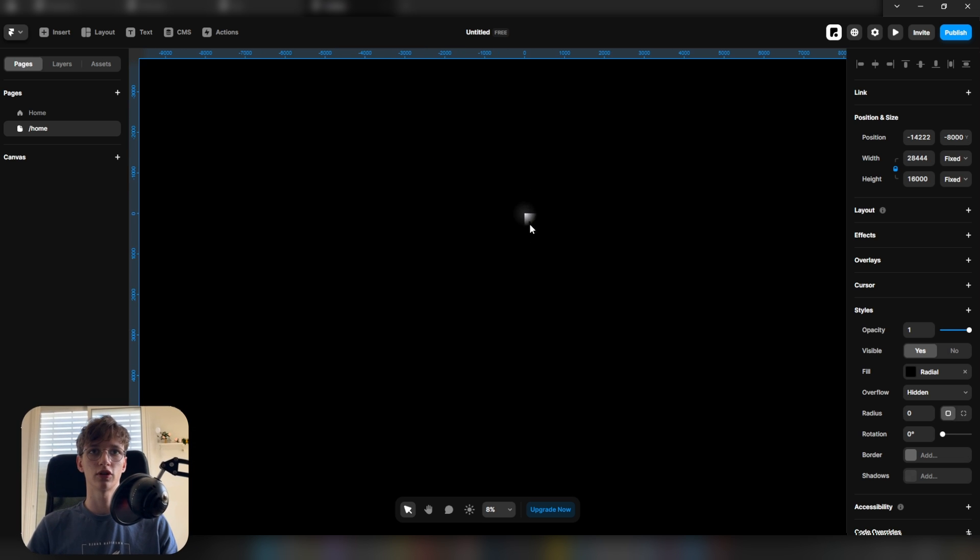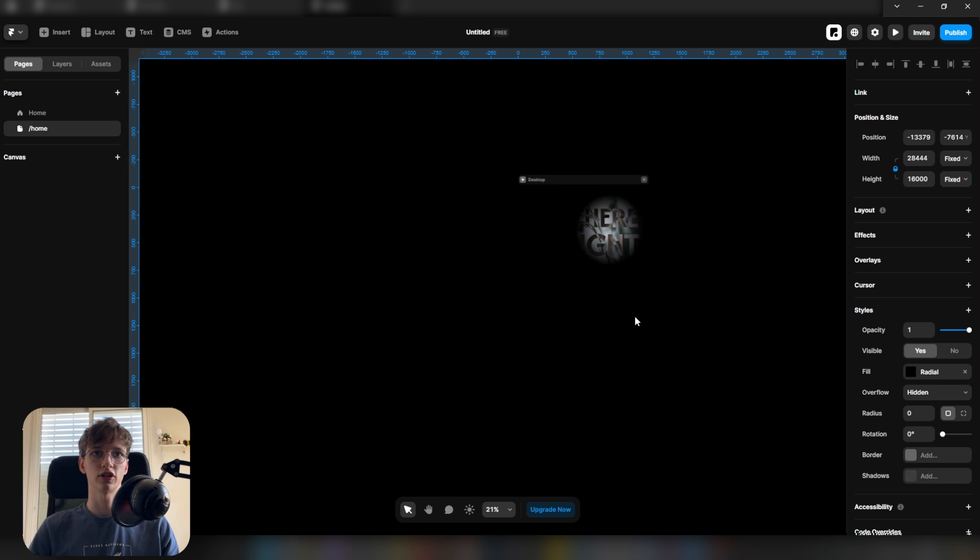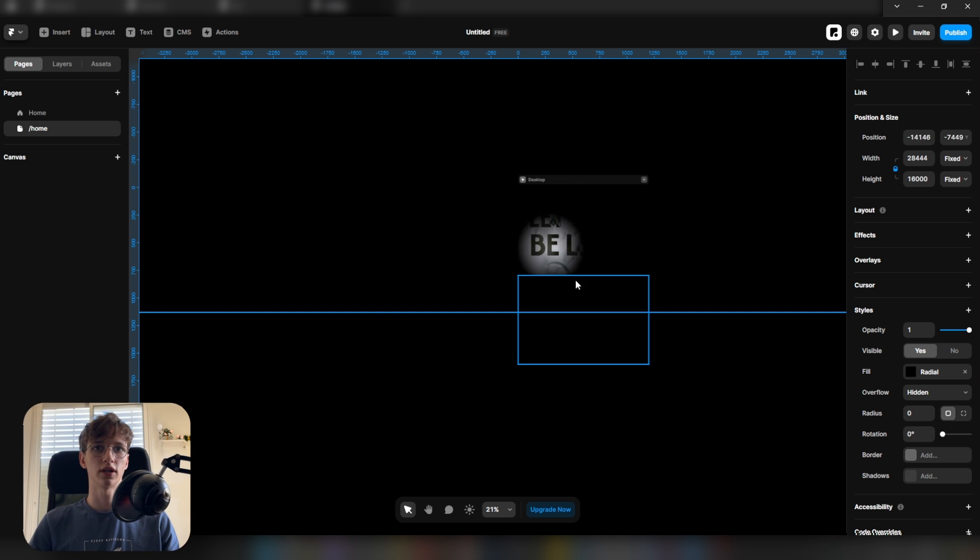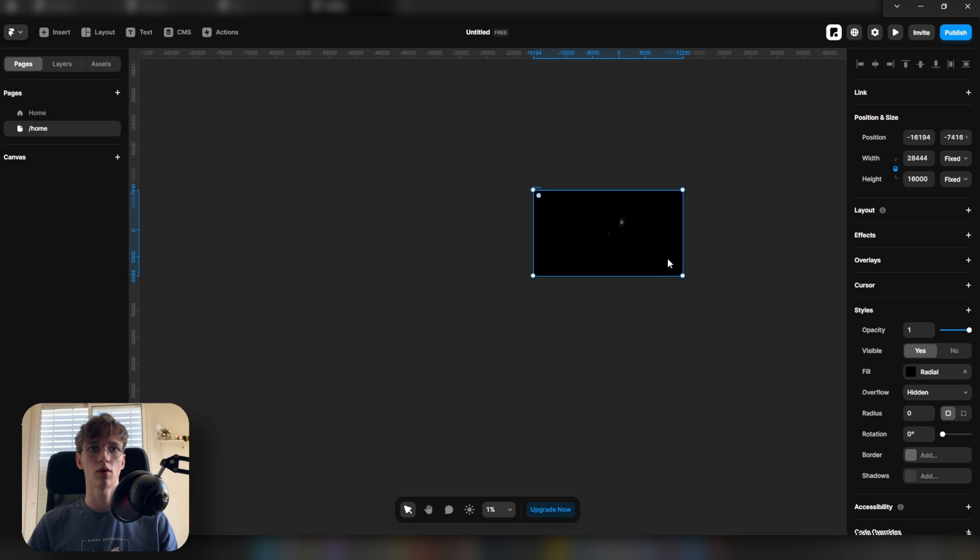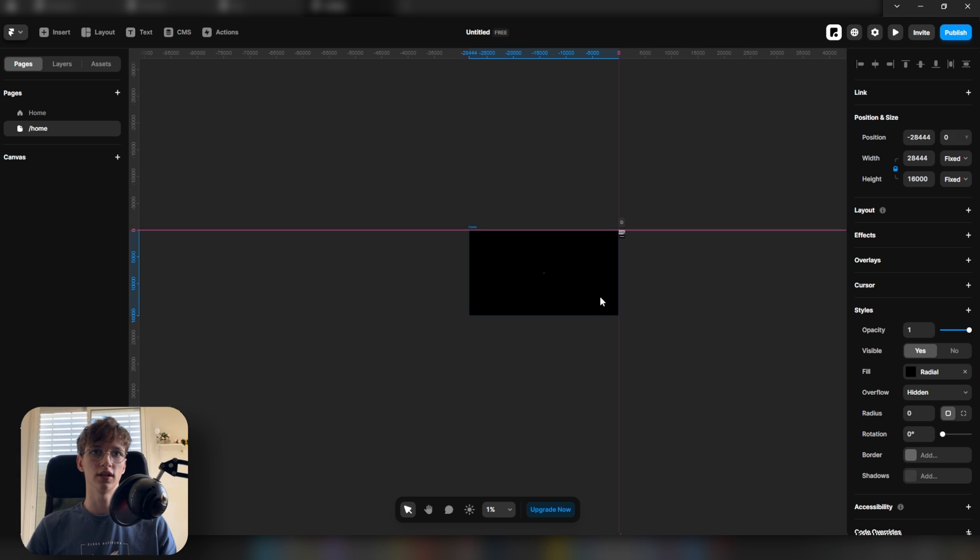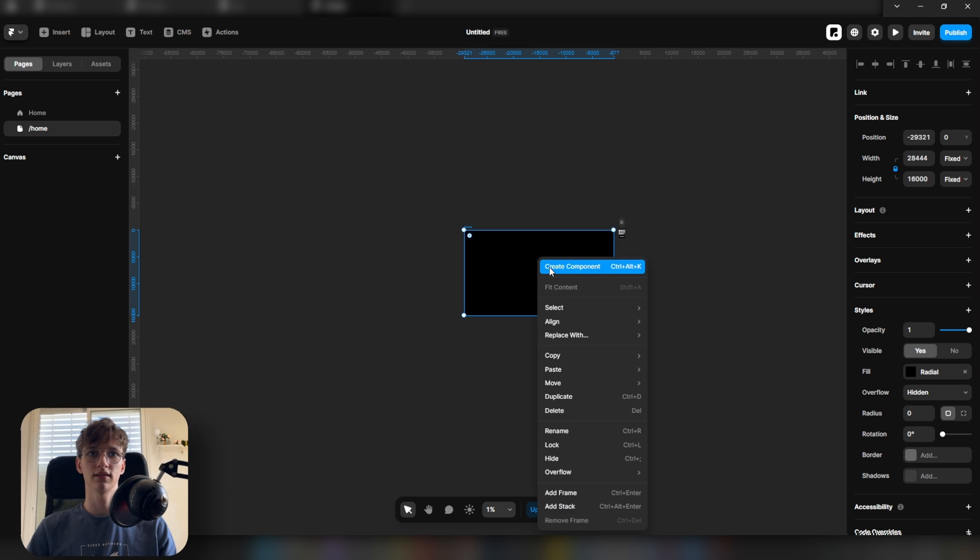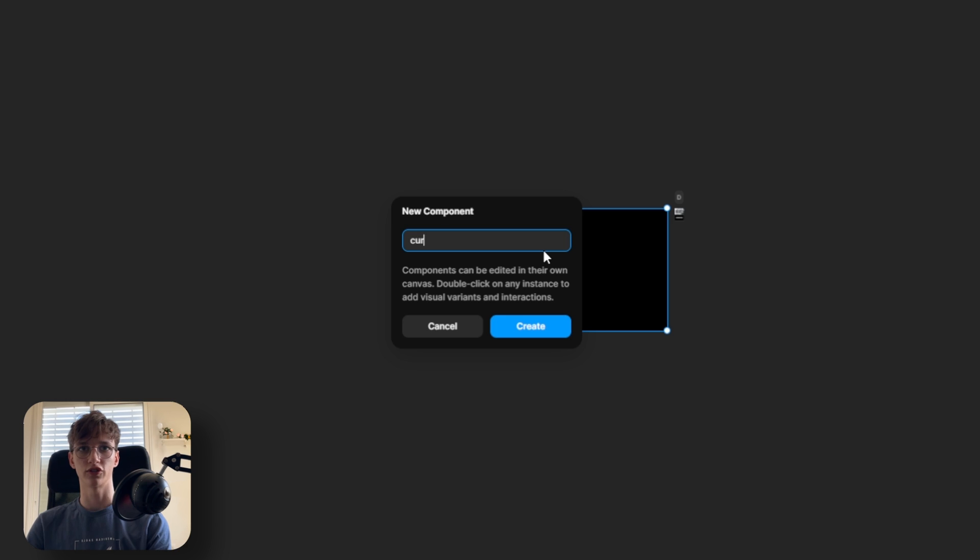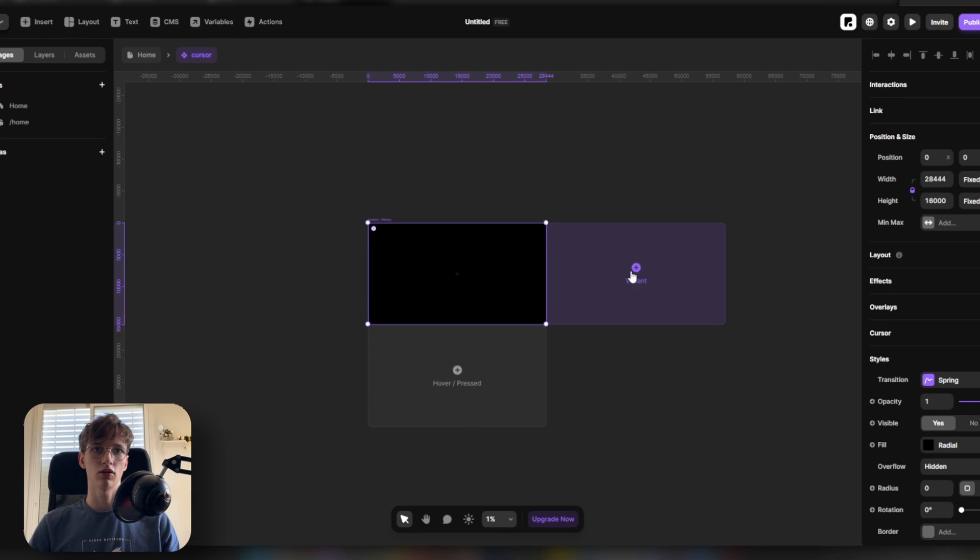Now to give you an idea of how this works, if we put the circle on top of the sections, we can only see through it and nothing else. So what we're going to do is right click this, create component, let's call this cursor.